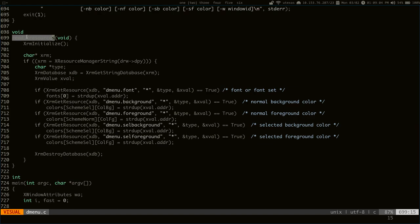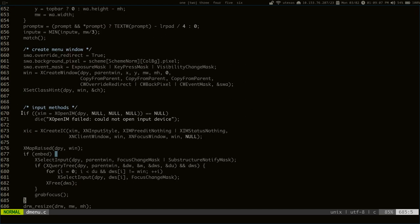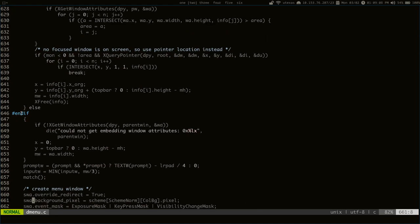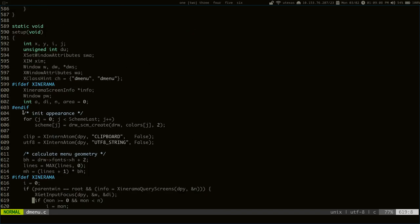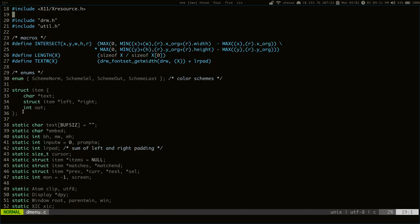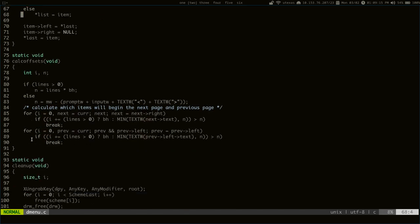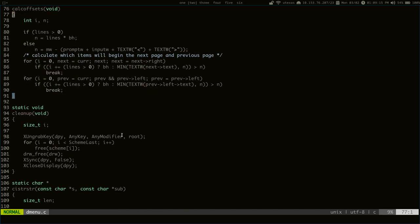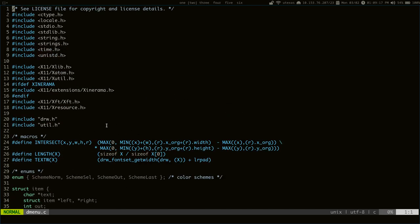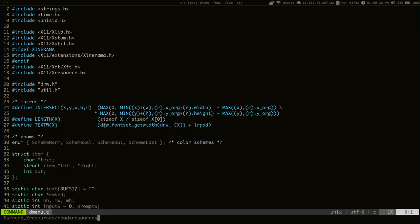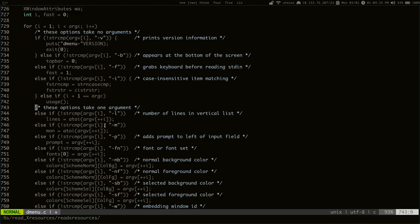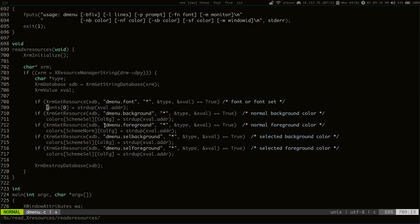Because all the other names, they're either single words or just lowercase two words back to back, like appenditem, calcoffsets. So let's change readXResources to readxresources. There we go. It's named better now.